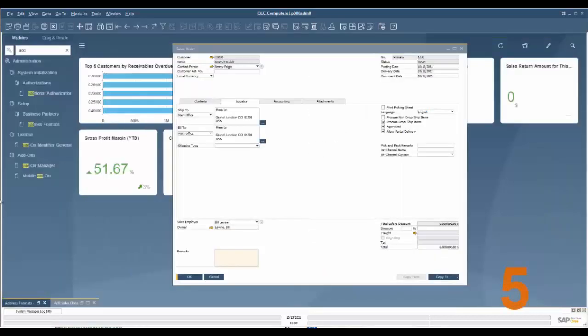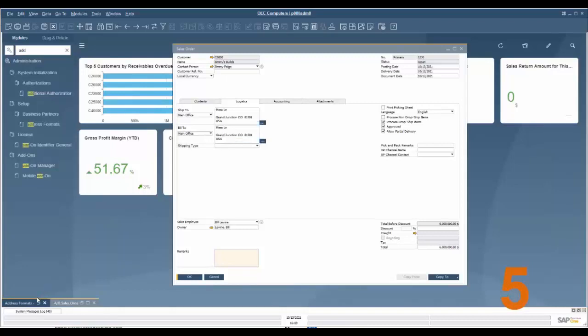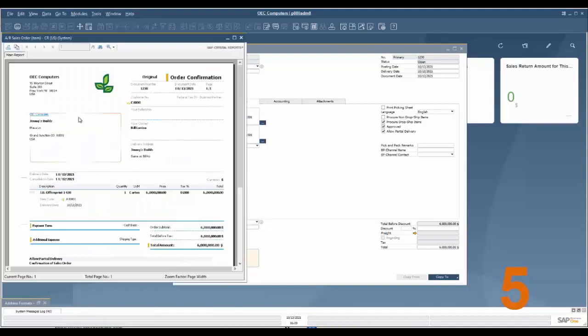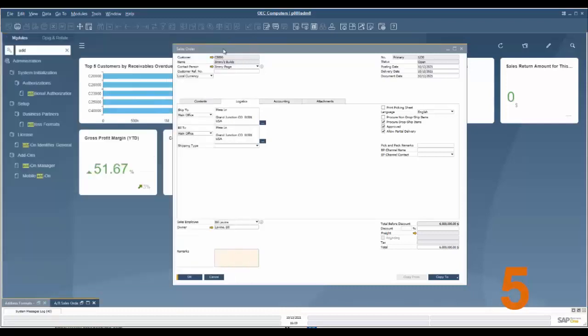Feature number five: hiding empty address lines. As you can see on the sales order there's an empty address line here and this will print out like so with a gap, but I don't want that gap there so we can fix that.